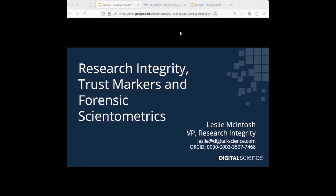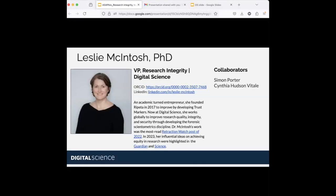I'm going to hand over to Leslie, who is the VP of Research Integrity at Digital Science and does really amazing work. Thank you, Johnny. I am Leslie Mackintosh. I come from a biomedical background — my PhD is in epidemiology — and I was an academic professor at Washington University School of Medicine in St. Louis, Missouri, before starting my own company with Ripeta, and now I'm at Digital Science.